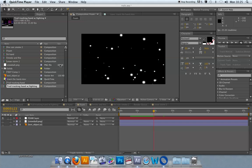When you're working in After Effects, particularly when you start working with more advanced types of animations like particle systems, then you're starting to do more complex operations as far as After Effects is concerned.